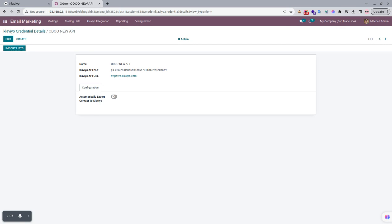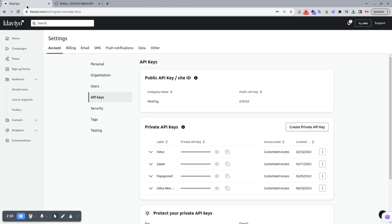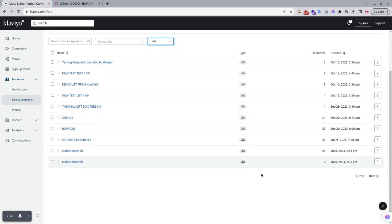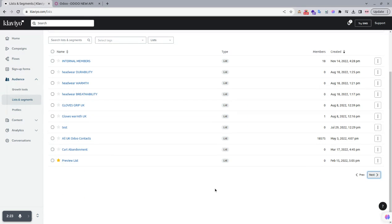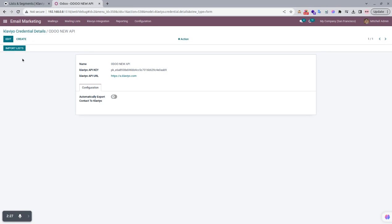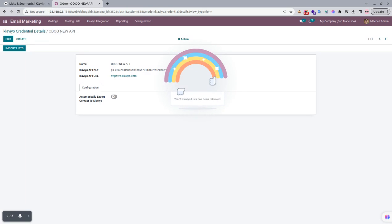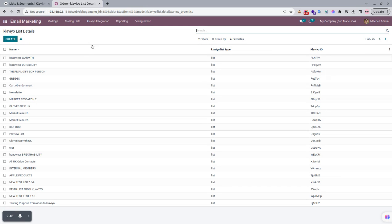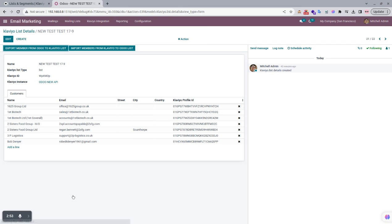Now we start with importing a list from Klaviyo to Udo. We go to Klaviyo, open the Lists and Segments menu, and filter by lists. There are multiple lists available. When we click the Import List button, all the lists available in Klaviyo are imported to Udo. You can see that all lists have been retrieved successfully and are visible in the List menu.